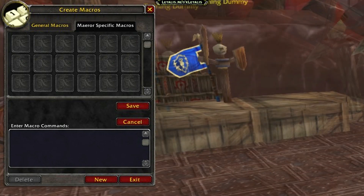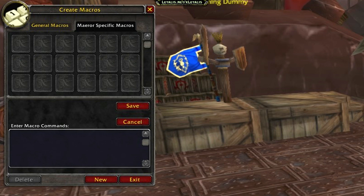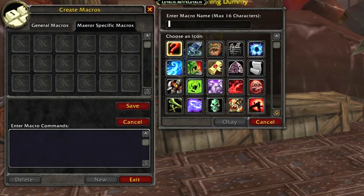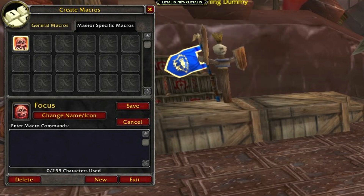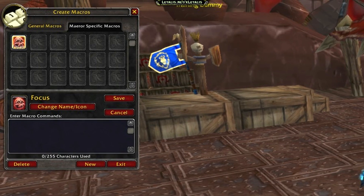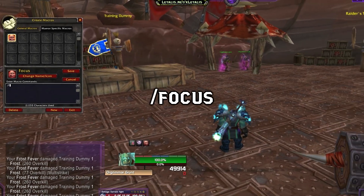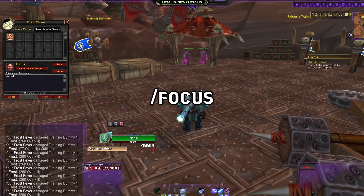First I'm going to make a macro that allows me to set a focus target. It's a very simple one — you click New, choose the name of the macro, let's say 'focus', pick an icon, click OK, and then here you type the macro command. It's very simple: you just type /focus, then save it and put it somewhere on your action bars.